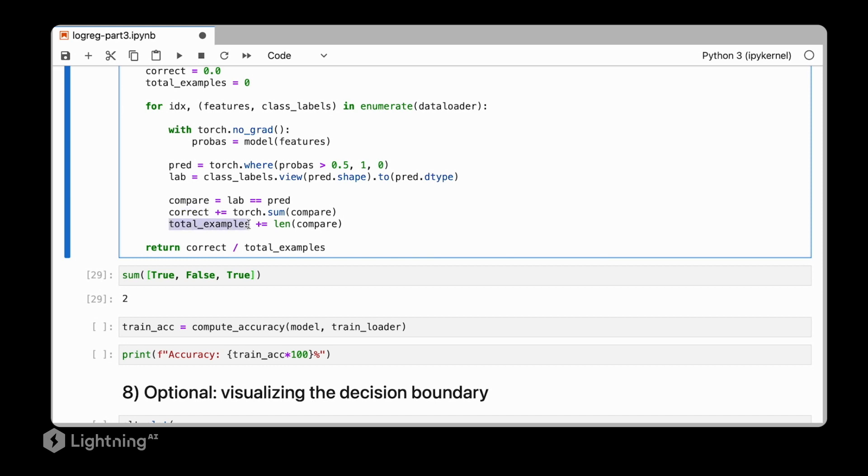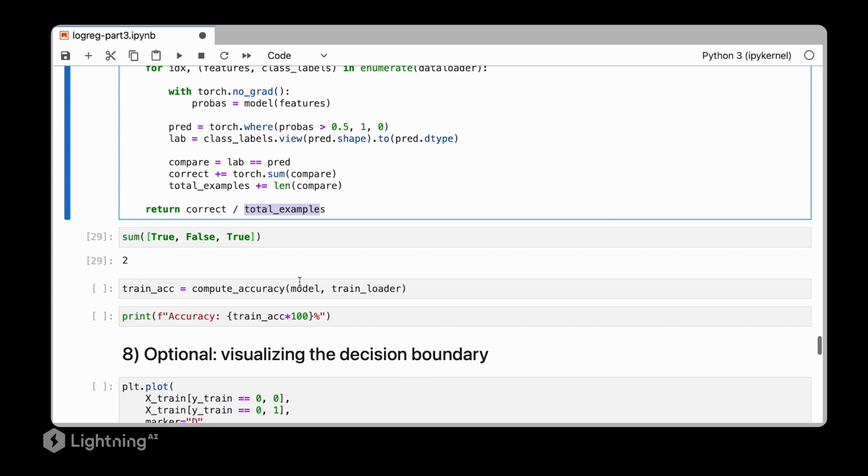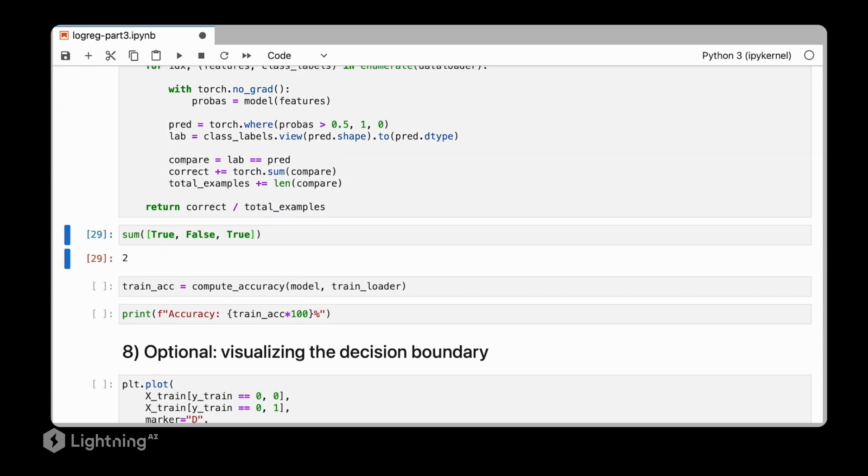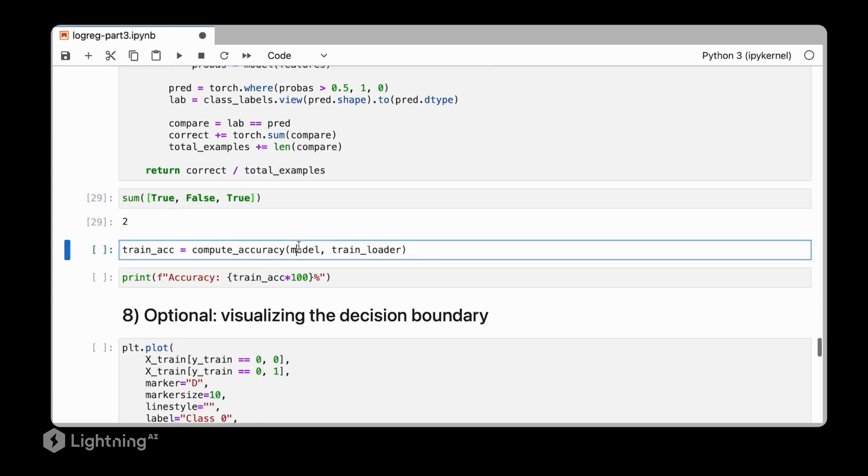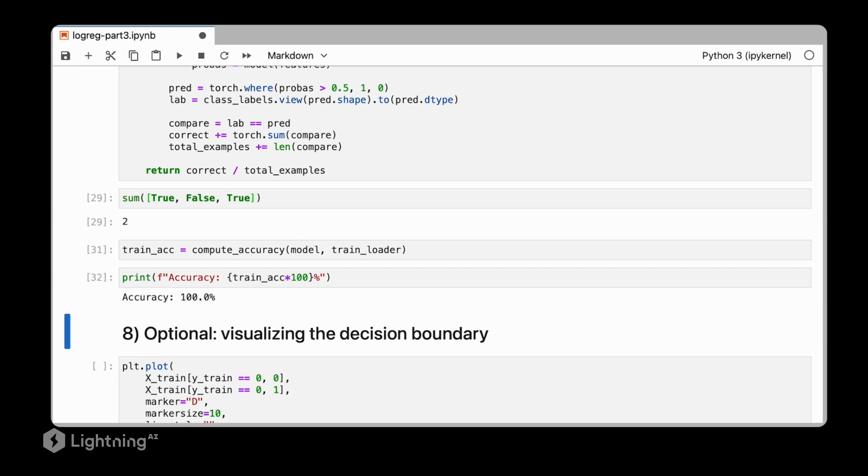And then finally, to compute the accuracy, we divide the number of correct predictions by the total number of examples. So then, after we implemented this function, we can actually use it and take a look at the accuracy of our logistic regression classifier. In this case, it's a logistic regression classifier with an accuracy of 100%, which is actually great.